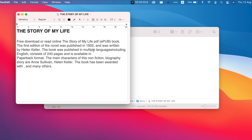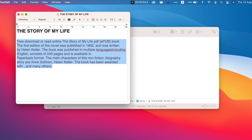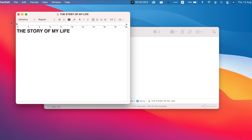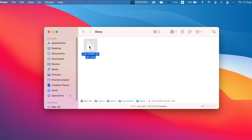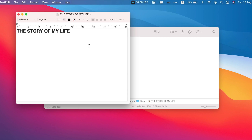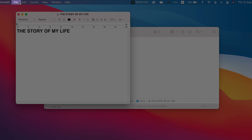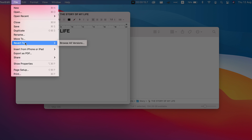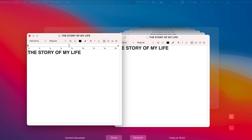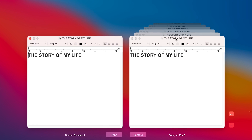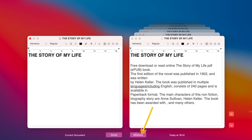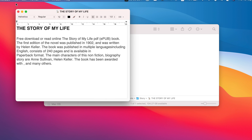If you made changes to your document and by mistake you saved it, don't worry — you can easily restore the document file. Open the document file, and on the menu bar click on File, then Revert To, then Browse All Versions. Now choose the version of the file you want, and finally click on Restore. Your file is now restored.